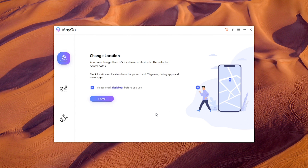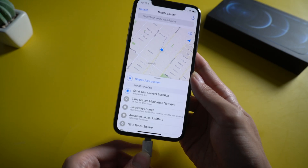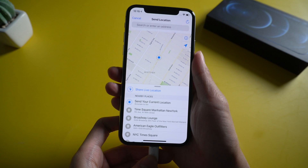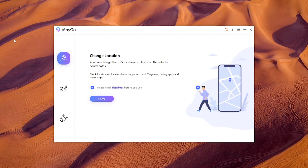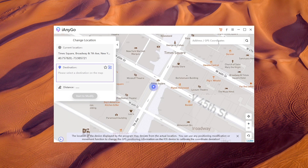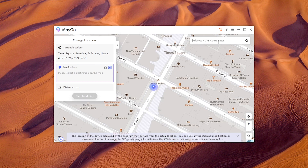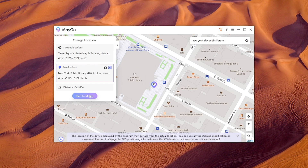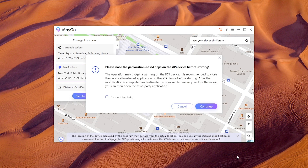Feature 1: send fake location on WhatsApp. Download iAnyGo on your computer, then connect your iPhone to the computer. Launch iAnyGo, choose change location, and click enter. Then you can select a destination on the map or search any place you want in the search bar. Once you confirm, tap start to modify — your fake location will be shown.